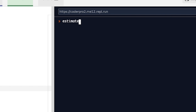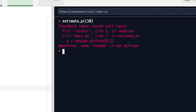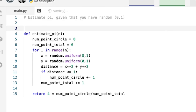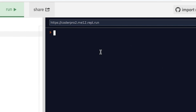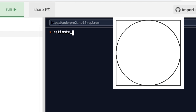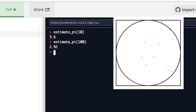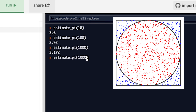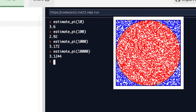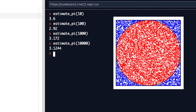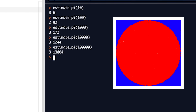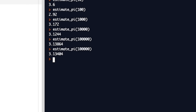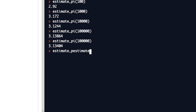Excellent. Let's call estimate_pi with just 10 points. We get 3.6 — pretty close. I guess the more points we put in, the more accurate it becomes. Maybe a thousand — there we go, 3.17. Pi is actually 3.1415. A little bit more accurate. Maybe a hundred thousand — getting closer, 3.14. And remember, this is random, so each time you call it, it's going to give you something different.